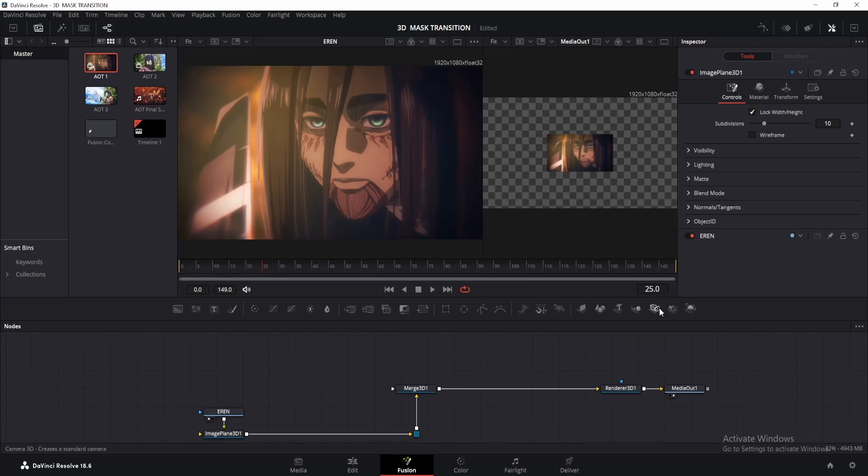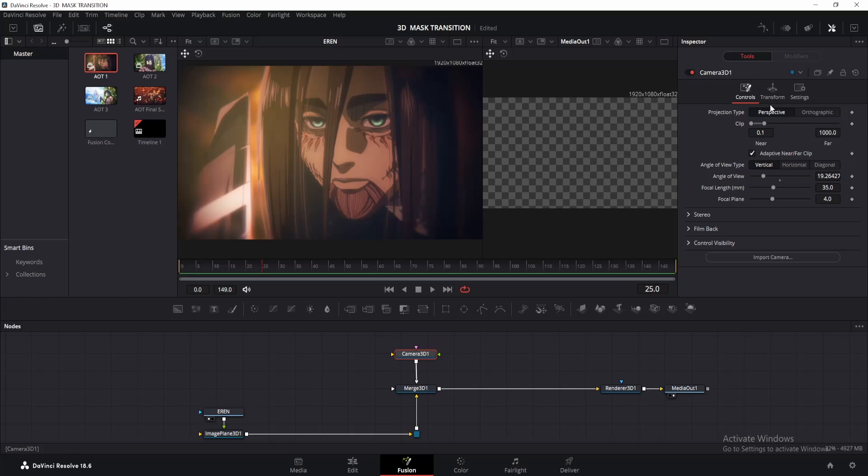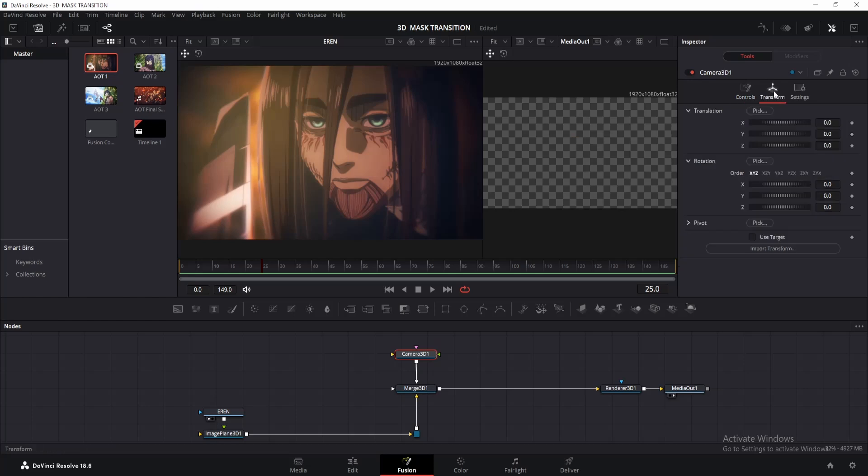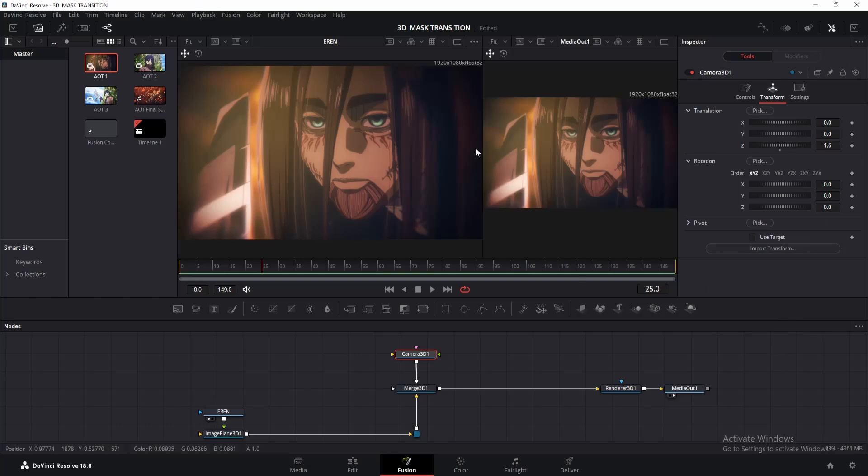Alright, let's add a camera to the setup. Connect it with the Merge 3D node. Click on the Camera node, head to Transform, and change the Z offset to around 1.6. This should help us view the clip and fit it properly within the window. This value usually works pretty well for most setups.